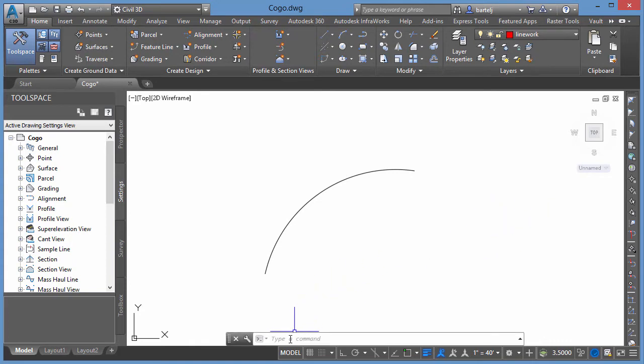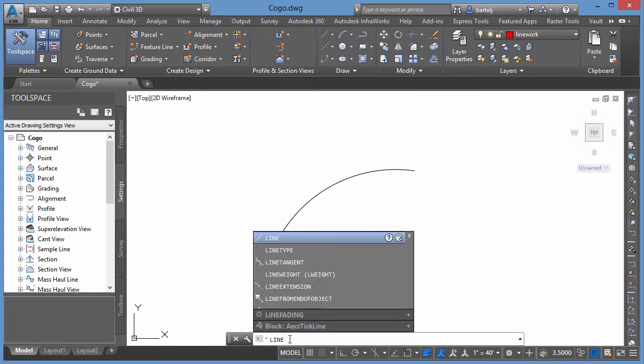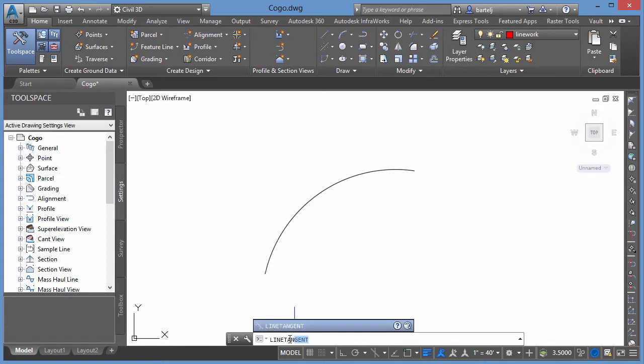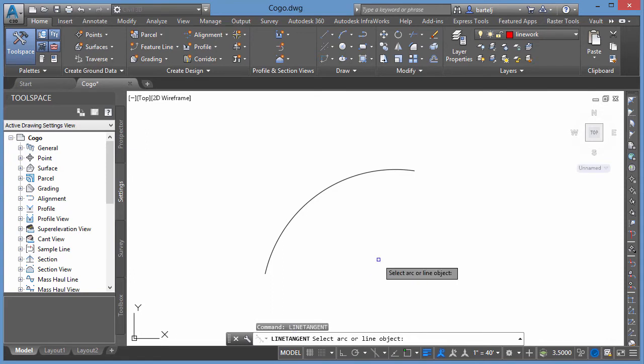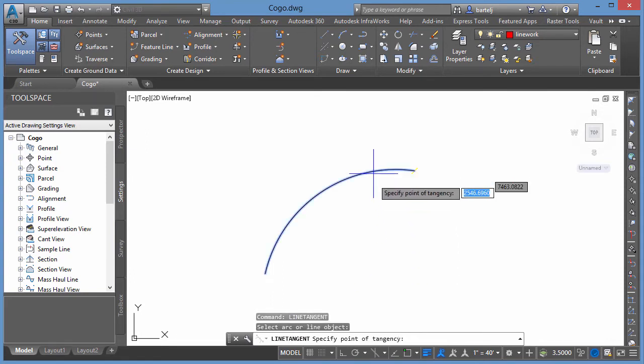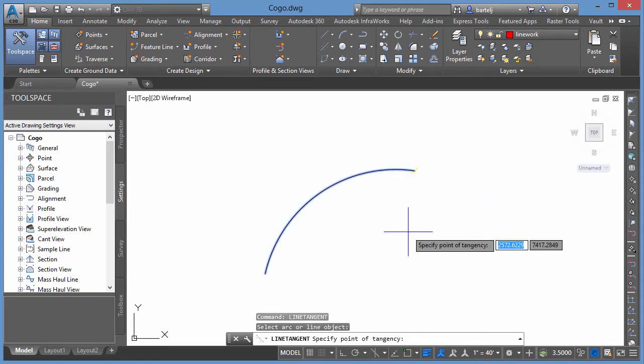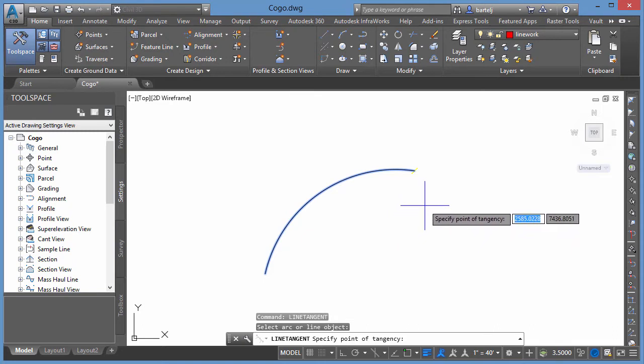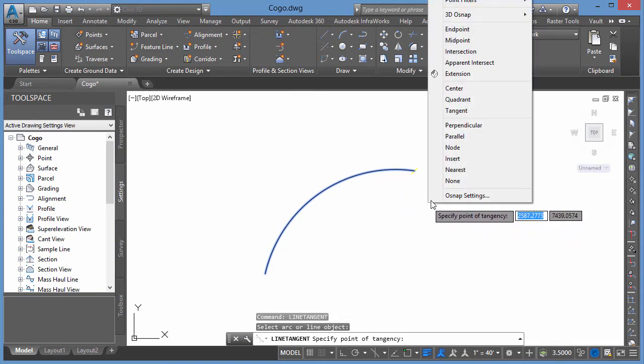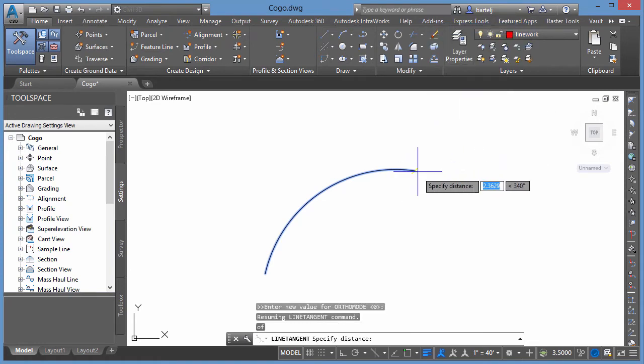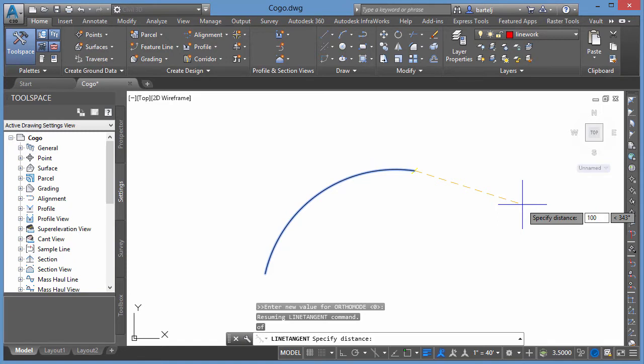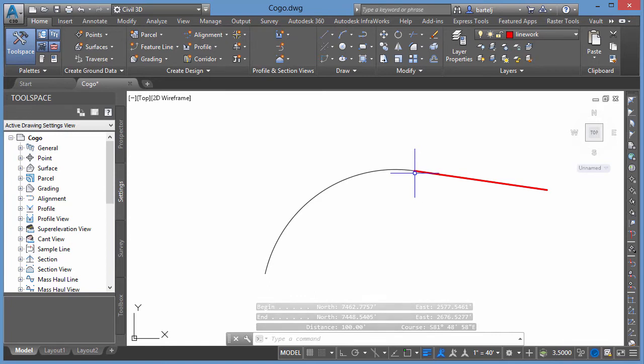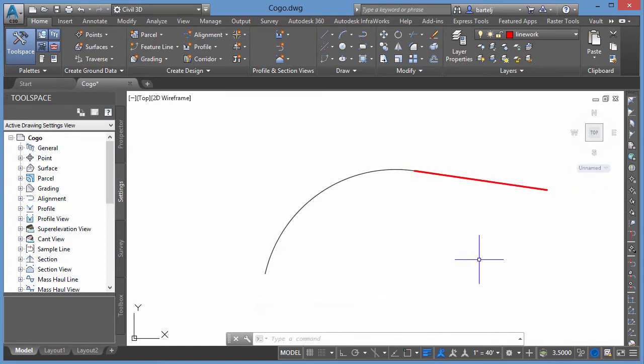So the way that I'll do that, the command is actually line tangent. So if I type in line TAN for tangent using autocomplete, we'll hit enter. Select arc or line object. We'll select our arc. I can specify the point of tangency or tangency from that point. We'll say from the end point of here and then the direction that I would like to go will come off in this direction 100 units. I'll hit enter and it automatically creates for us a segment that is 100 units long that is tangent from that point away from the arc.